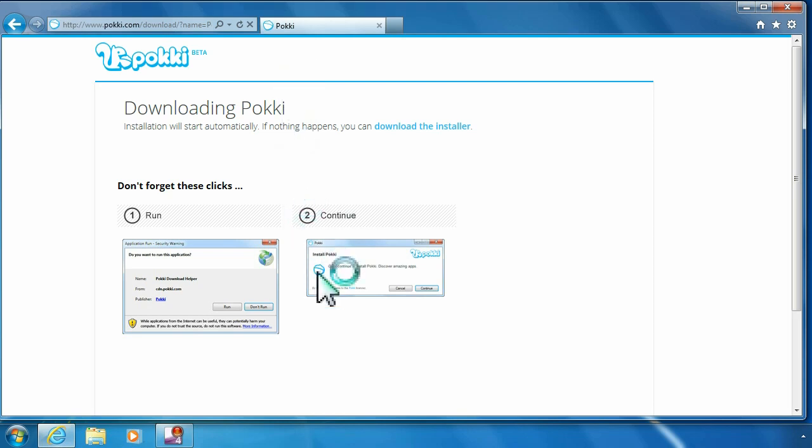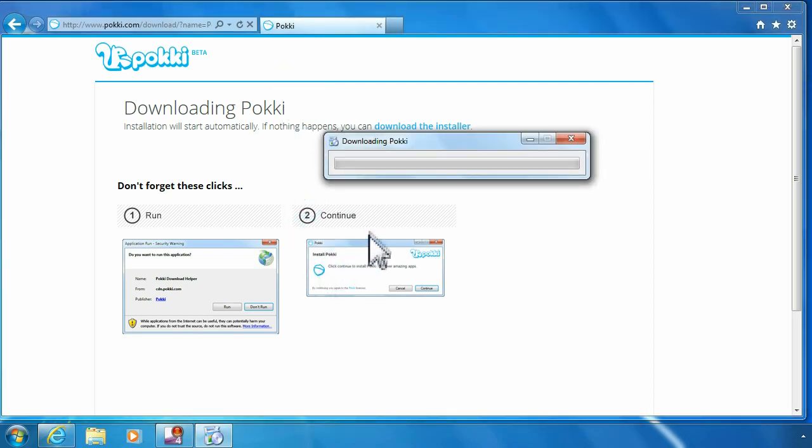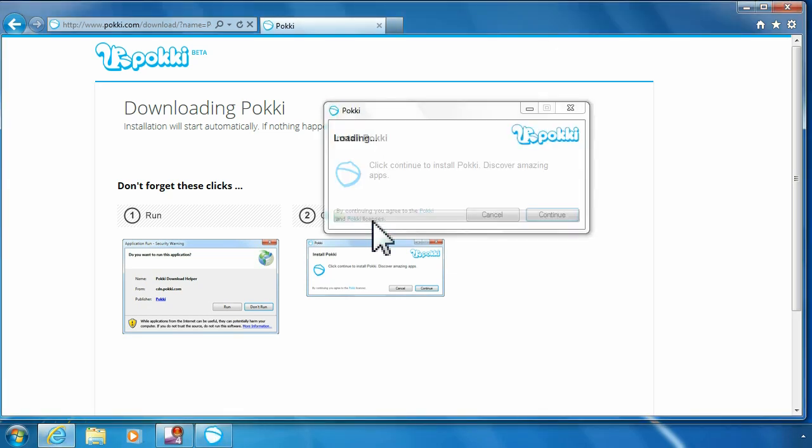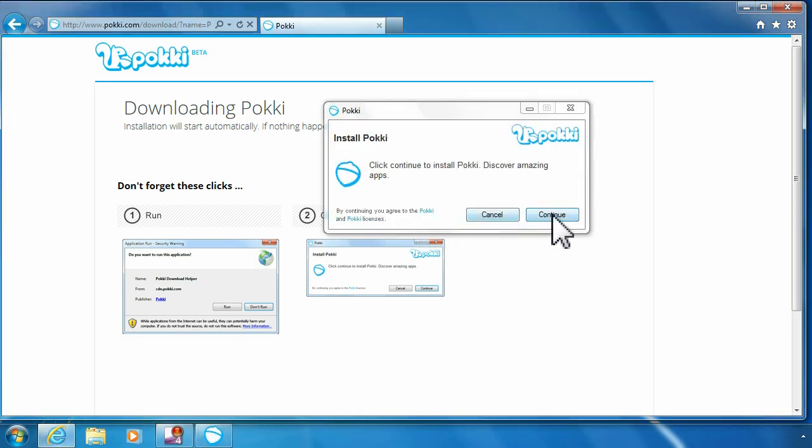And it should come up with a run button... continue.